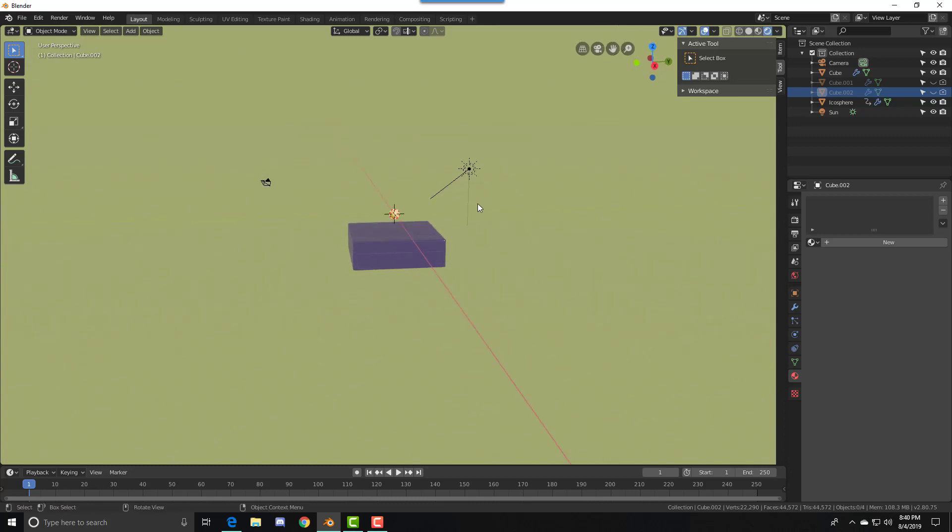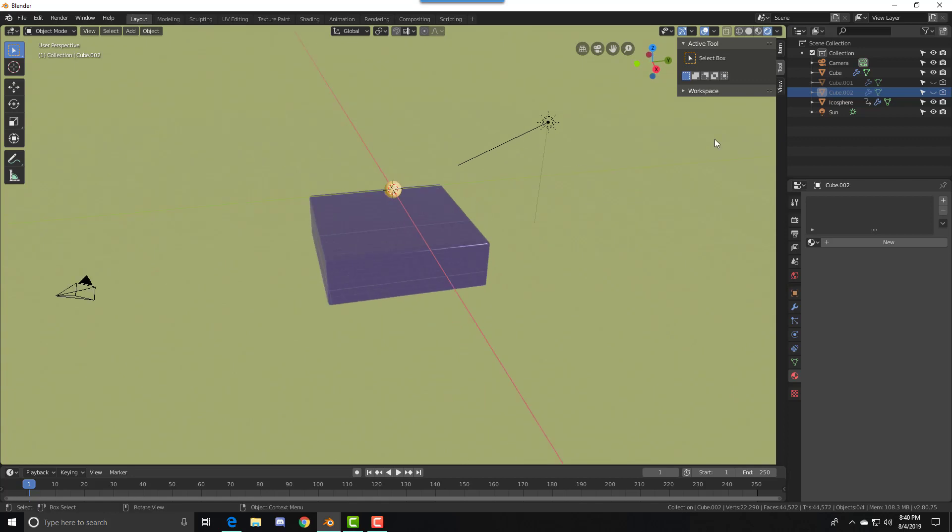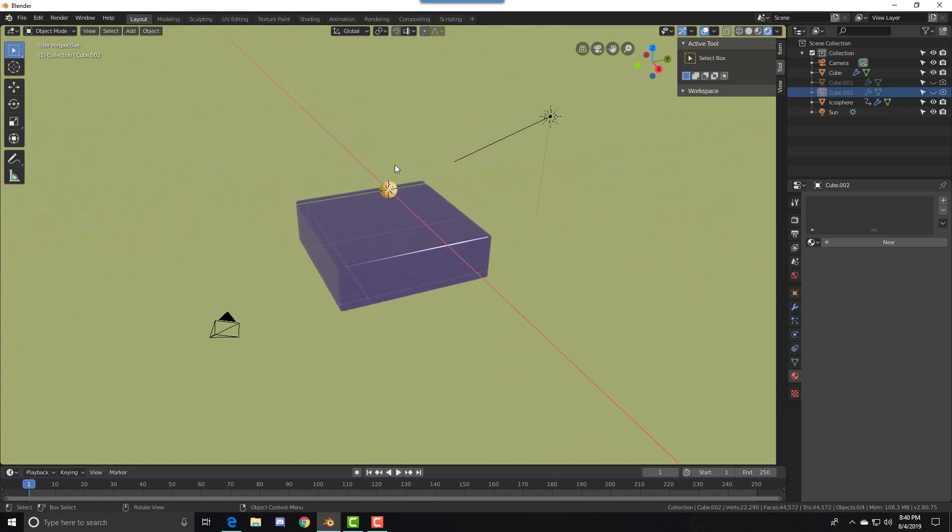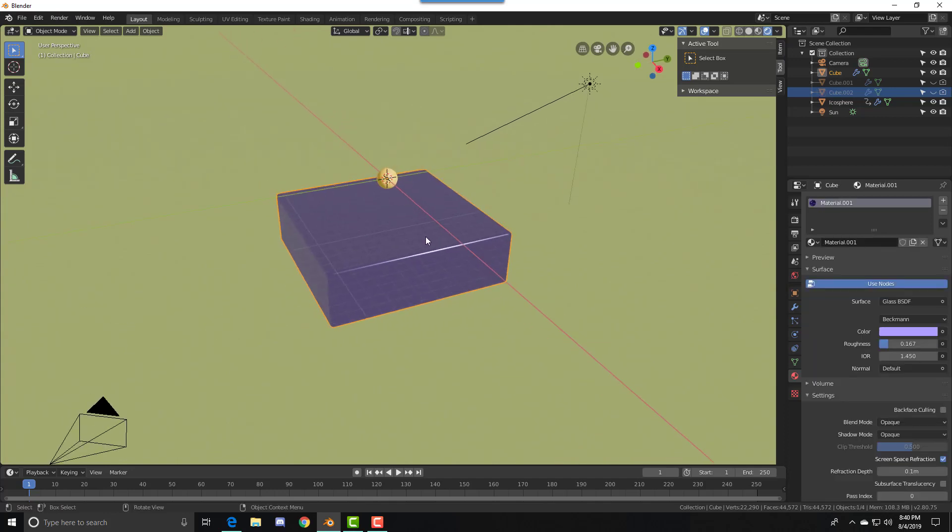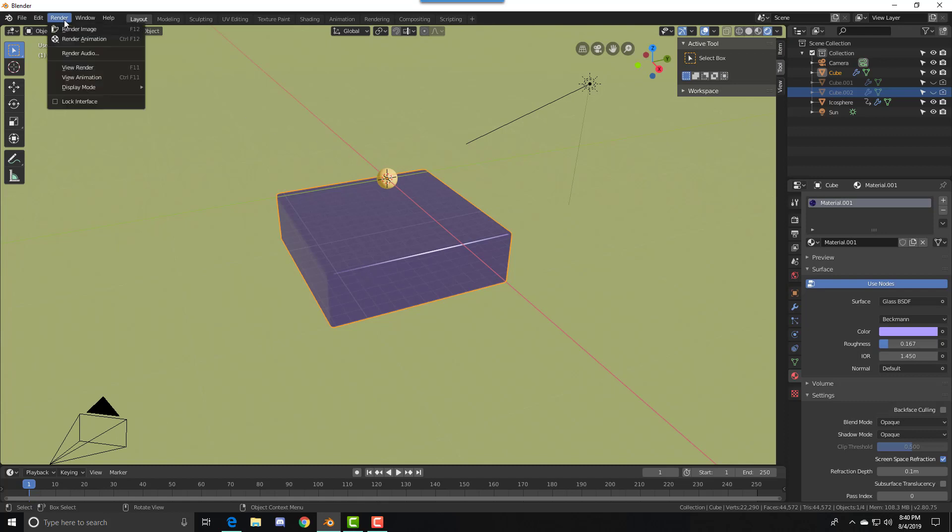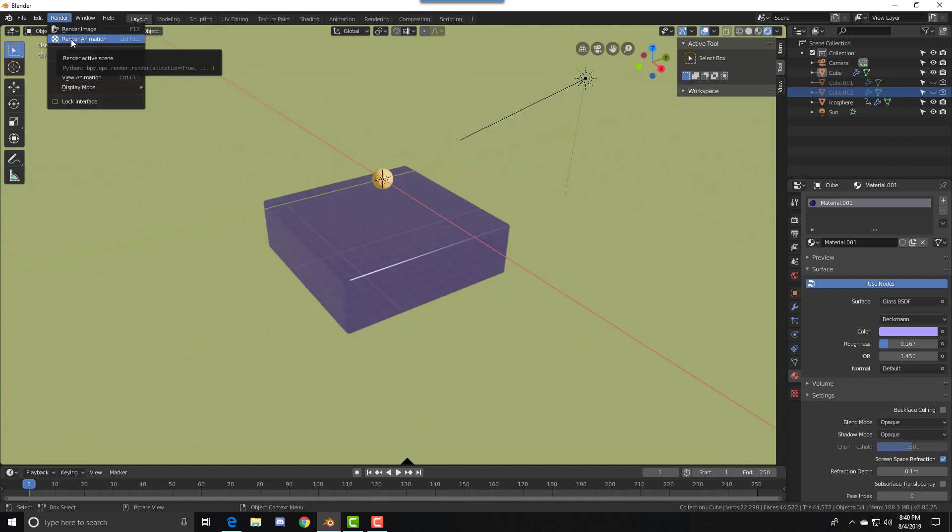But it still looks fine. When you press this, you won't see it in renders, but it is needed. You can tinker with it a little bit more. Once you're done with your final product, press Render and Render Animation, or Control F12.